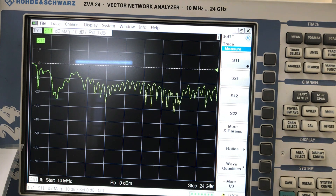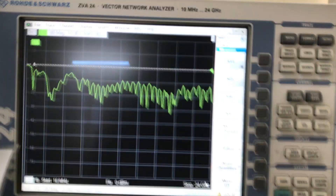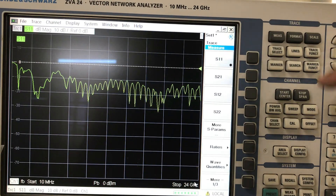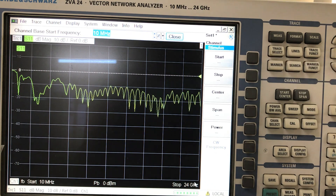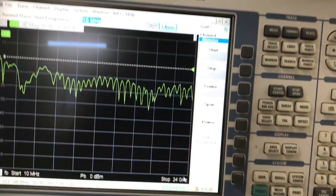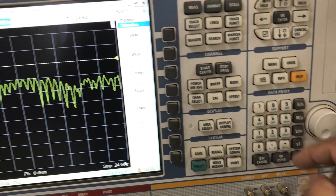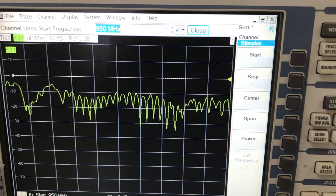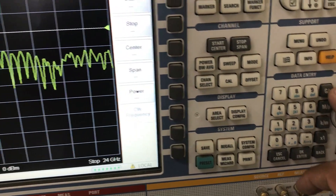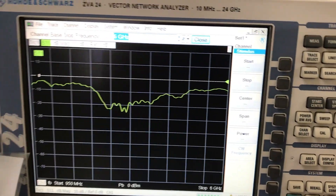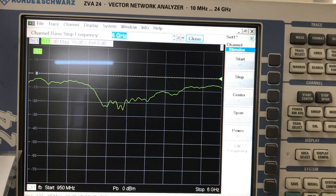The next thing I need to do is set the span. To set a span, go to the span settings and click on 'Start.' I'm going to type in my start frequency: 950 MHz. Then I'll set my stop frequency to 6 GHz. Now you can see the S11 of my antenna across that span.